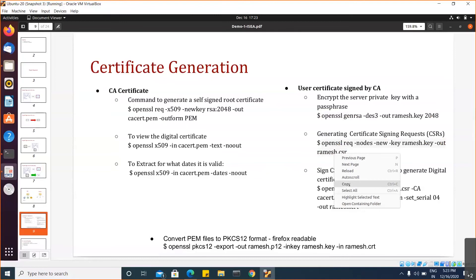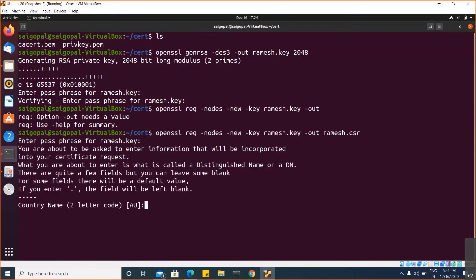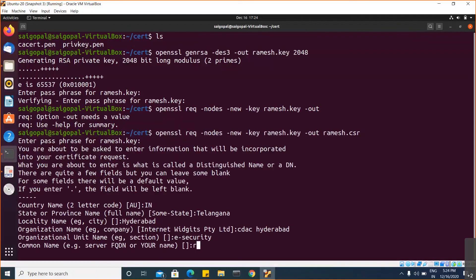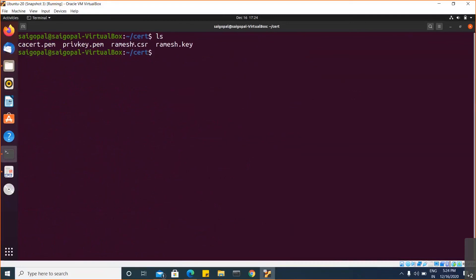The second step is to generate a certificate signing request. We need to provide the details of the user. The person resides in India, then locality, organization, organization unit, and common name — we are taking for any user, so we specify the name here. Now if you observe, we have generated the CSR. CSR is nothing but the certificate signing request, and this has to be submitted to the CA.